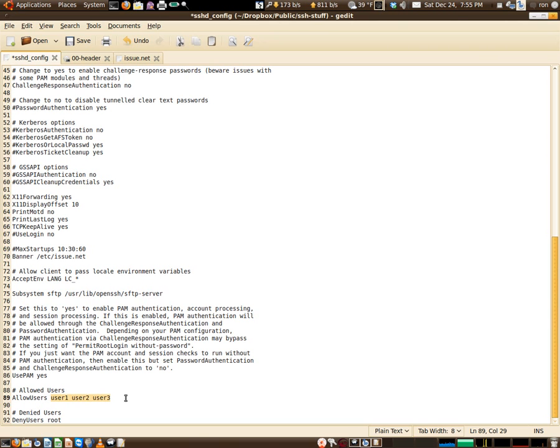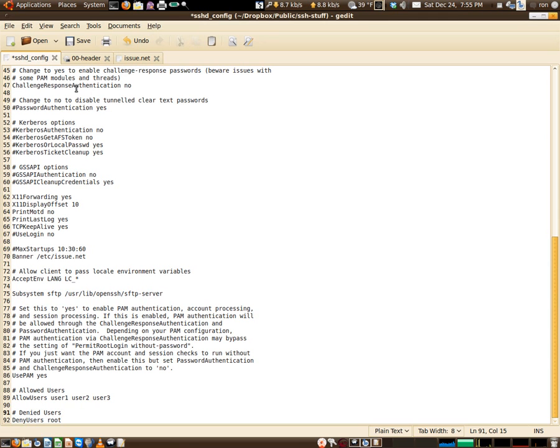If it was, this would be commented out like that, and then there would be a list of usernames that are allowed into the system. Next you have denied users, and deny user root. Even though I have root disabled with a no, I still do it here. Why? Just because I'm picky like that. That's how I roll.